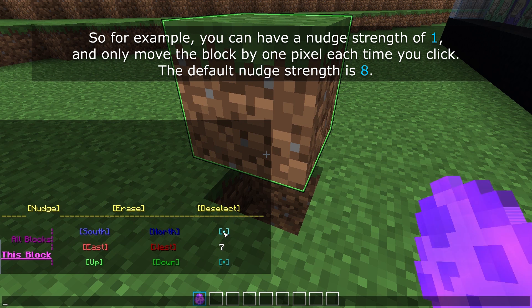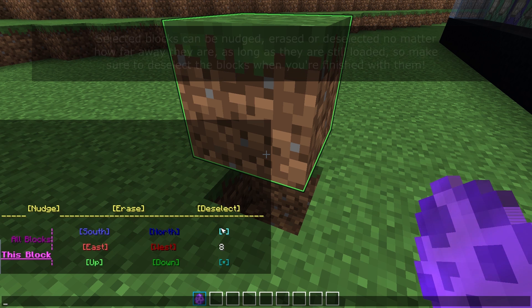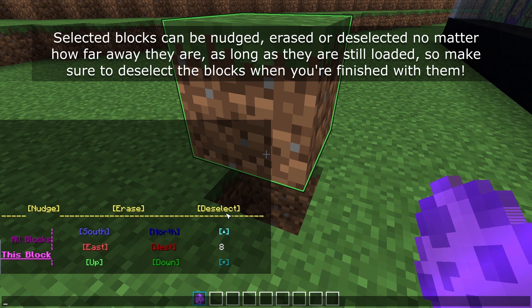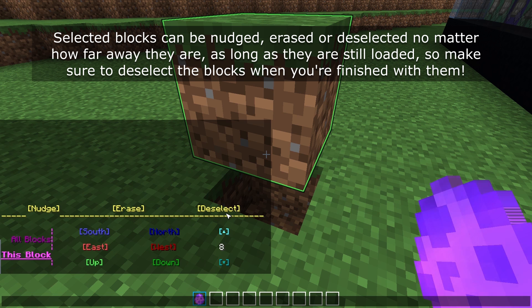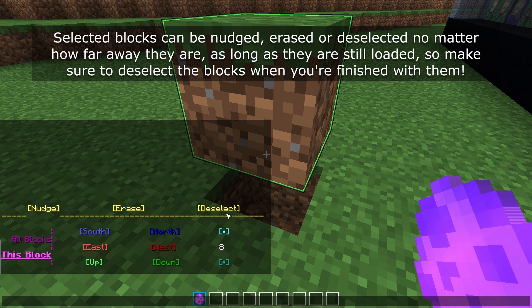The default nudge strength is eight. Selected blocks can be nudged, erased or deselected no matter how far away they are, as long as they're still loaded. So make sure to deselect the blocks when you've finished with them.